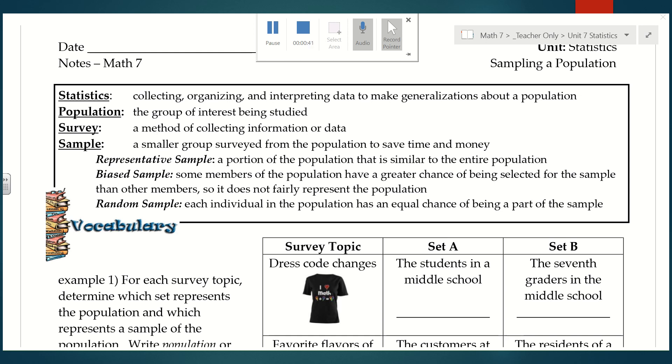First things first: what is statistics? It's collecting, organizing, and interpreting data to make generalizations about a population.